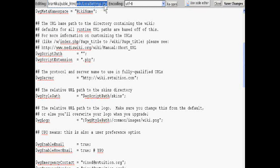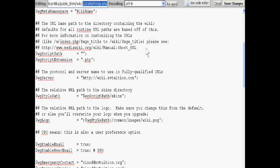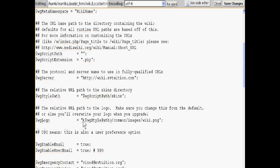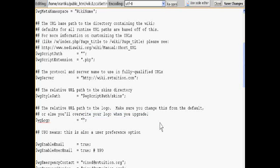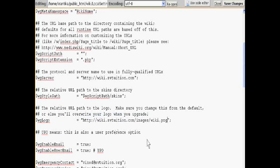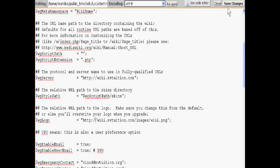In the logo configuration, just search for dollar wg logo and delete this and paste your website logo's link and save it.